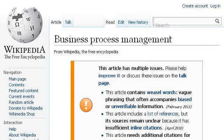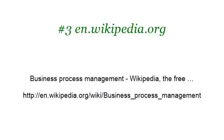If you don't find useful information on the previous sites, try en.wikipedia.org — the webpage Business Process Management, Wikipedia, the free encyclopedia. Here's the link.